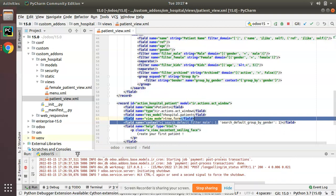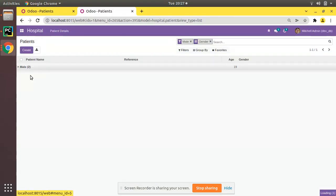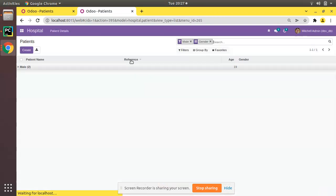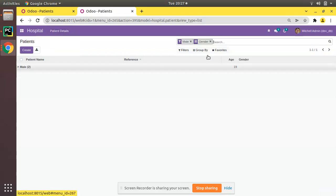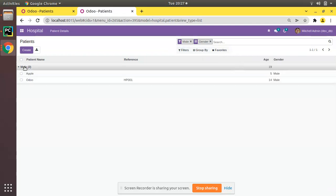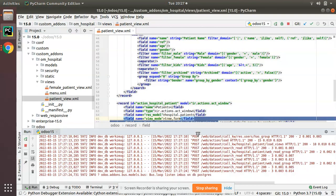Let's upgrade the module again and see the difference. Going to the UI, from the apps menu I'll upgrade the Odoo hospital module. After upgrading, you can see the records are now grouped by gender by default and the male filter is applied by default. If you expand the group and remove the male filter, female records also appear.